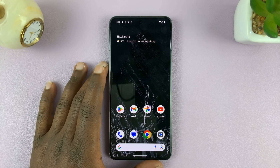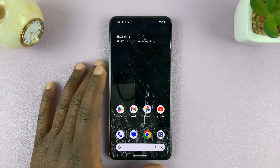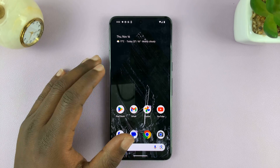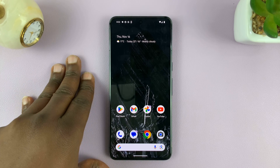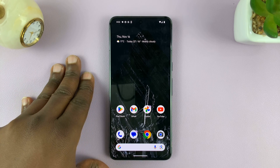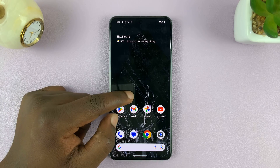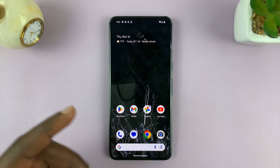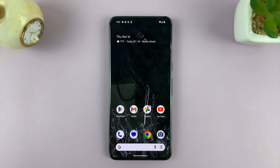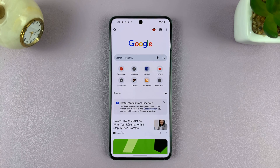I'll be showing you how to perform an internet speed test on your Android phone. For this tutorial we're not going to be installing anything. What you need to do is just go to your Chrome browser — the Chrome browser is on most Android phones by default.